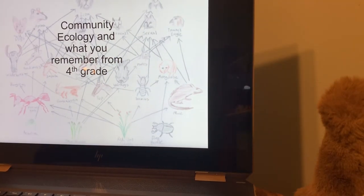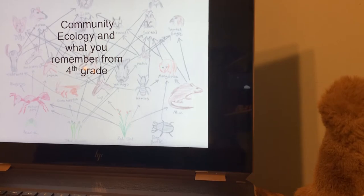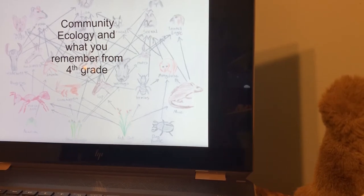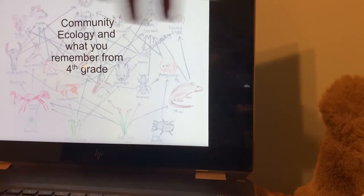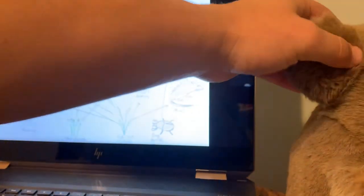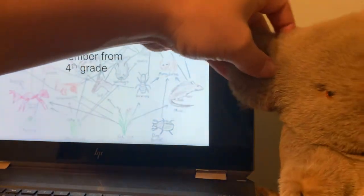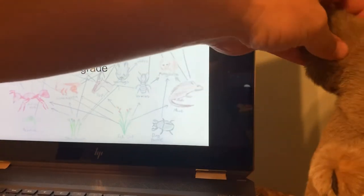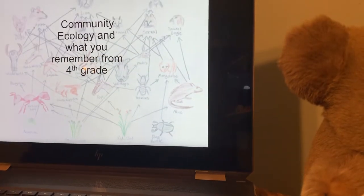I kind of jokingly say that, because if you remember your trophic cascades and your food webs and that kind of thing, that's all we're looking at. Oh, you can see the koala bear — it'll be our class guest today.